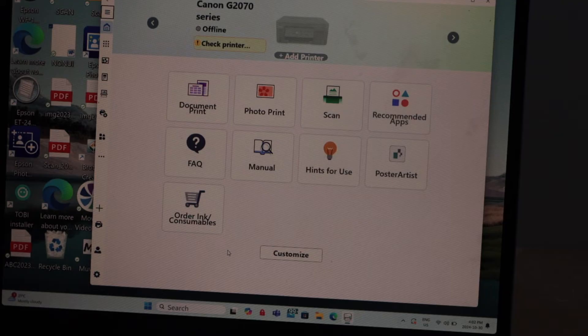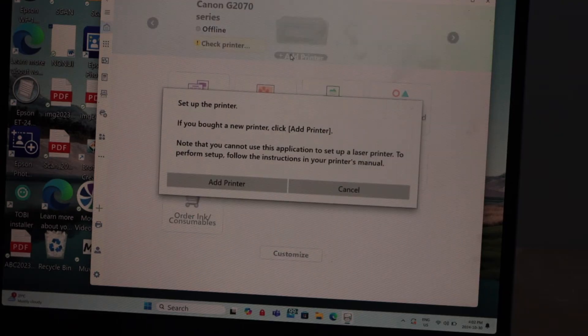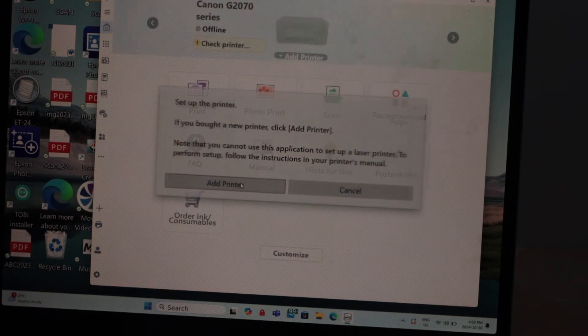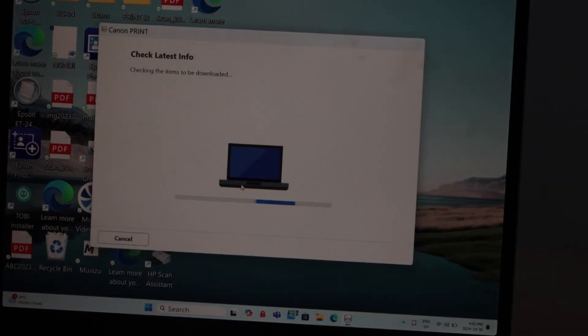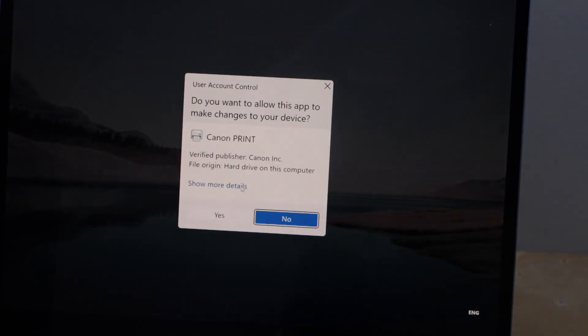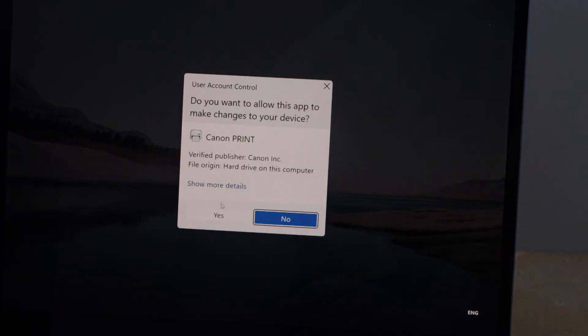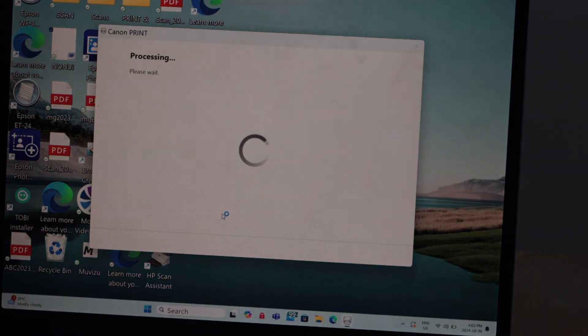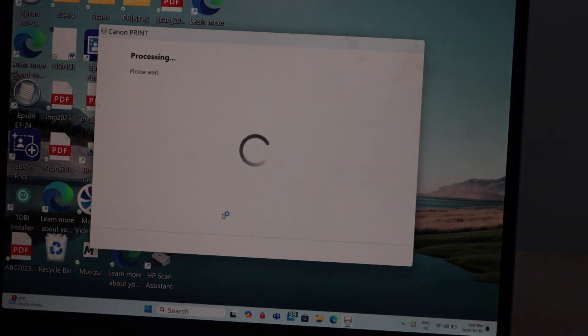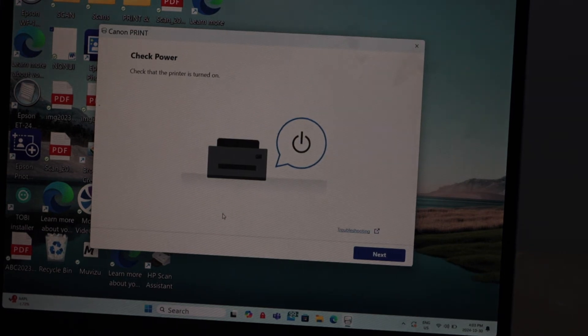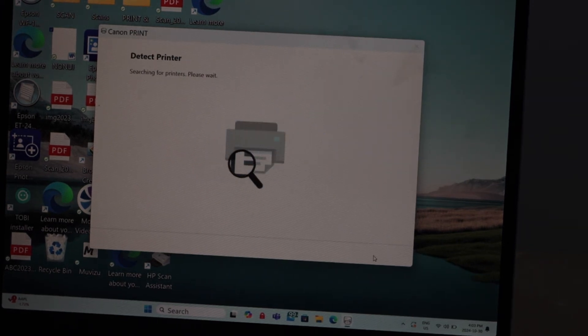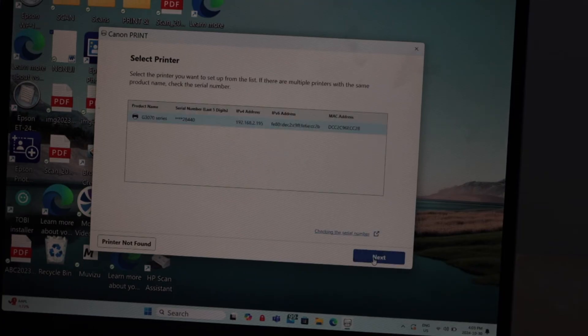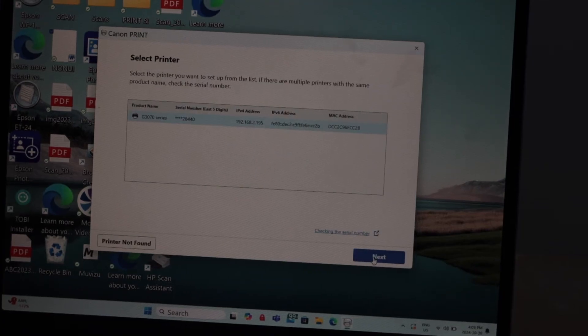In this app we have to add the printer. Click on the add printer icon. Click add. Click yes. Our printer is on. Yes. Click next. Select Canon G3070 series and click next.